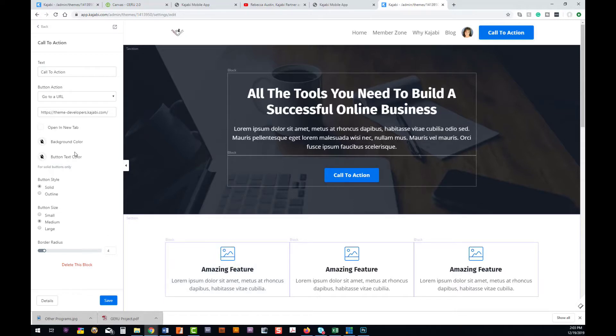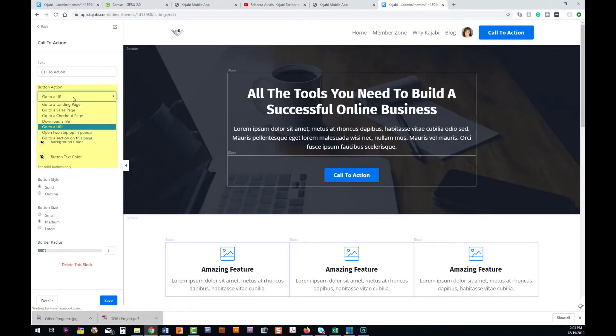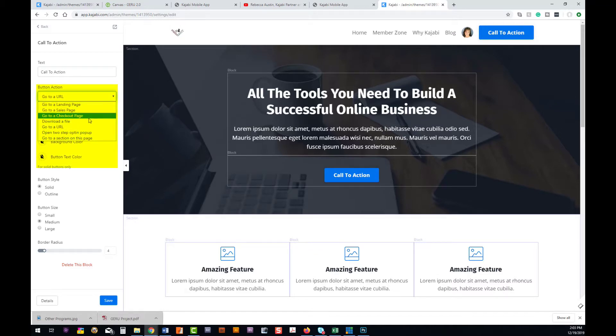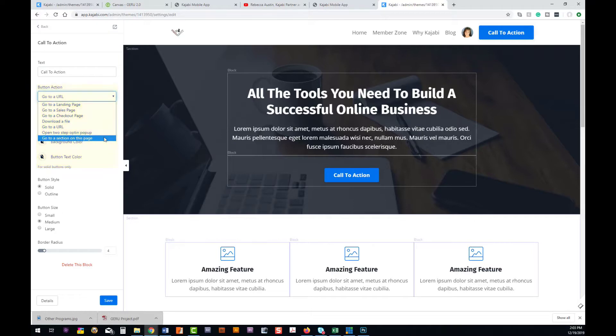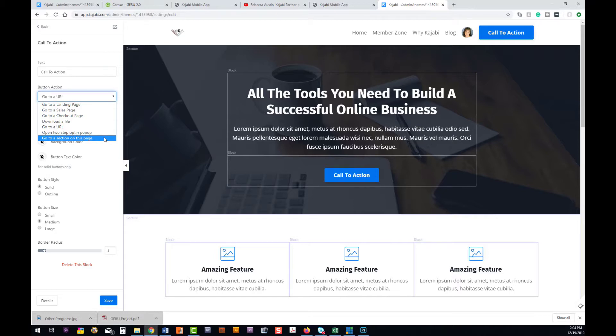Now what we can do, just like with any call to action, is on the button itself we can either go to a landing page, a sales page, specifically to a checkout page, download a file, go to a URL, have your two-step opt-in, or a section on the page. This is really versatile to allow you to be strategic on taking them by the hand and taking them on a journey of your choosing, making it super easy for them to find the solution, make a purchase, whatever it is you want them to do.